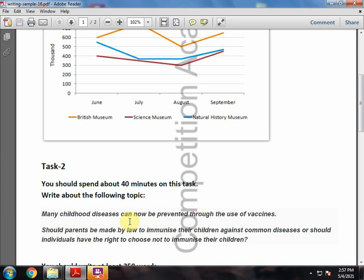If you have the right to choose for vaccination, consider that there are a number of bad effects noticed from vaccinations on children. There are many infections that have been noticed, and many children have been paralyzed.